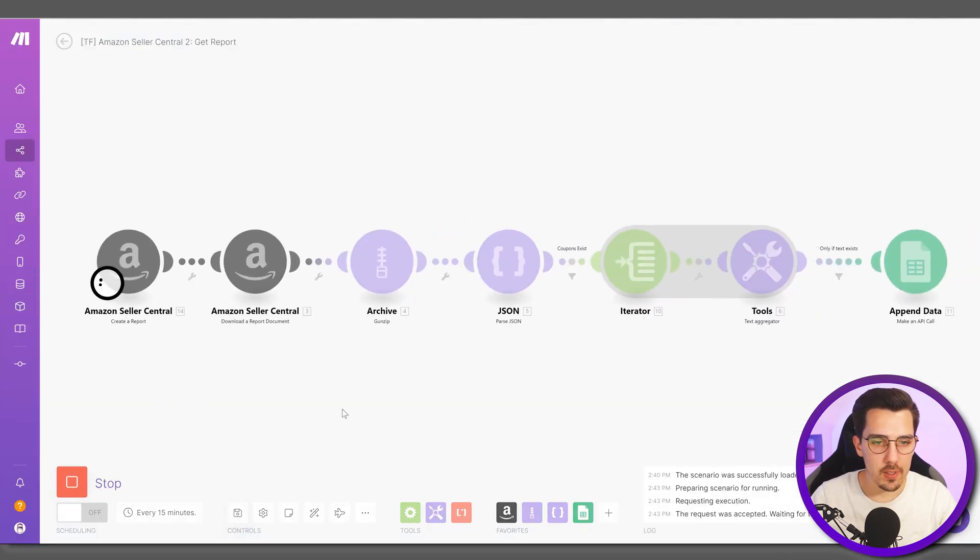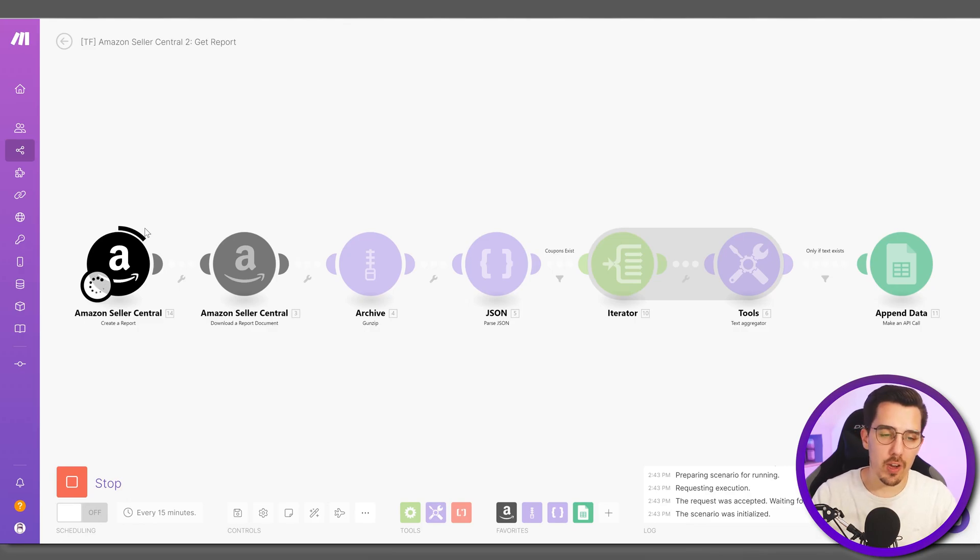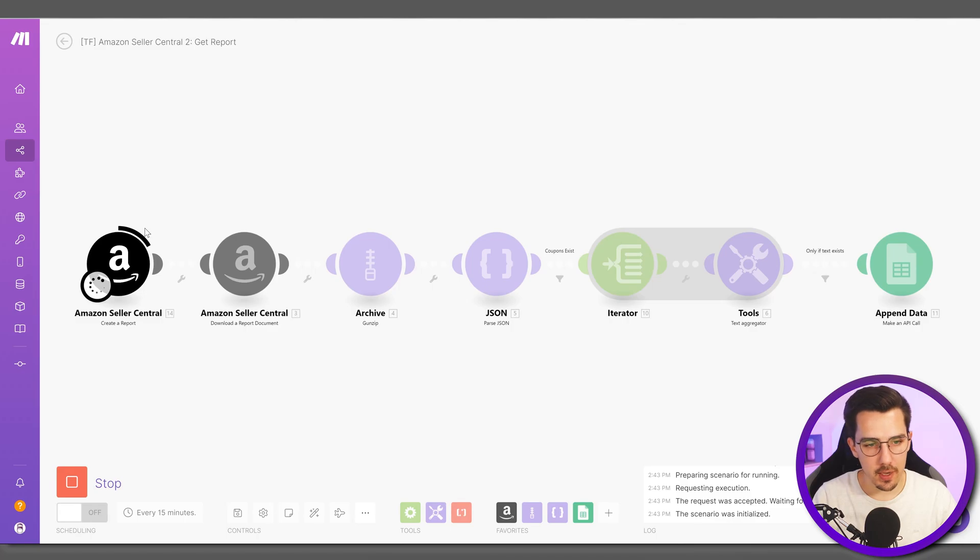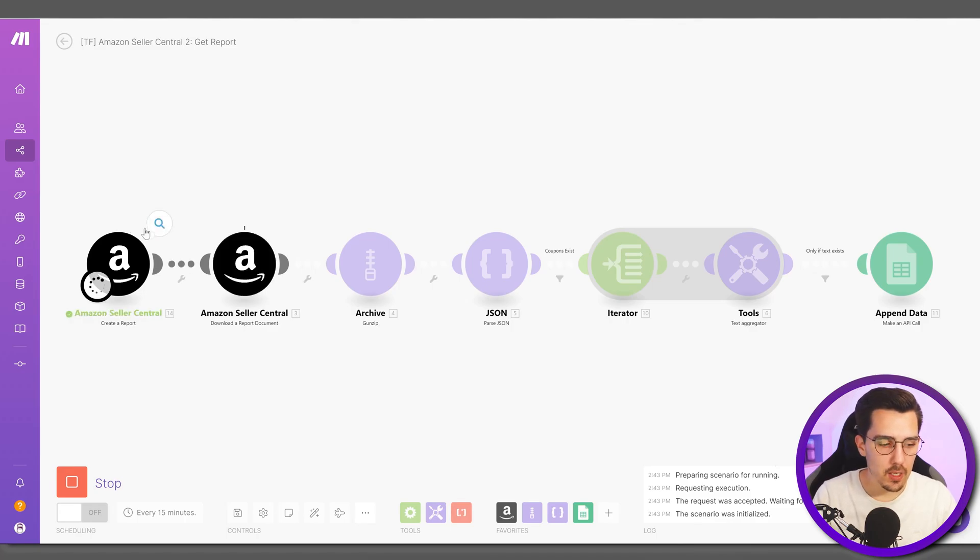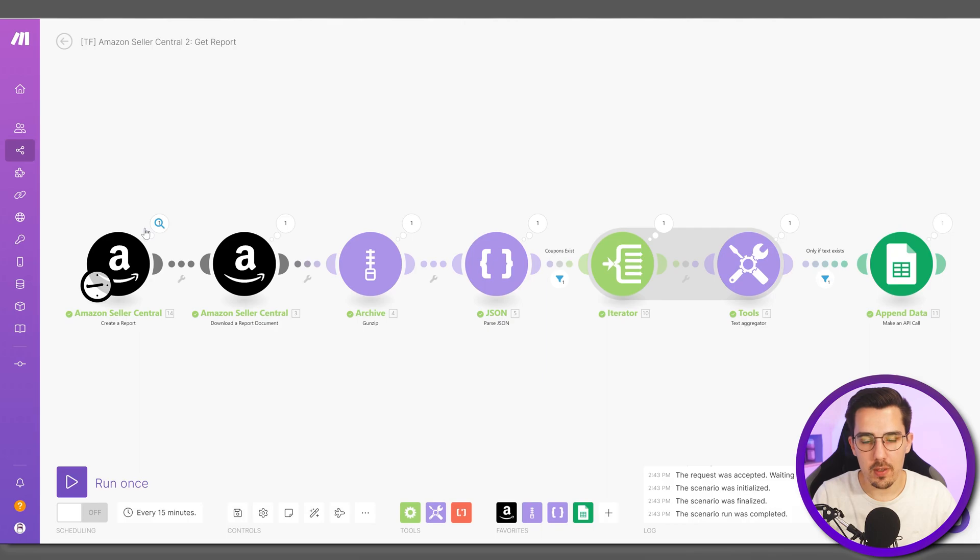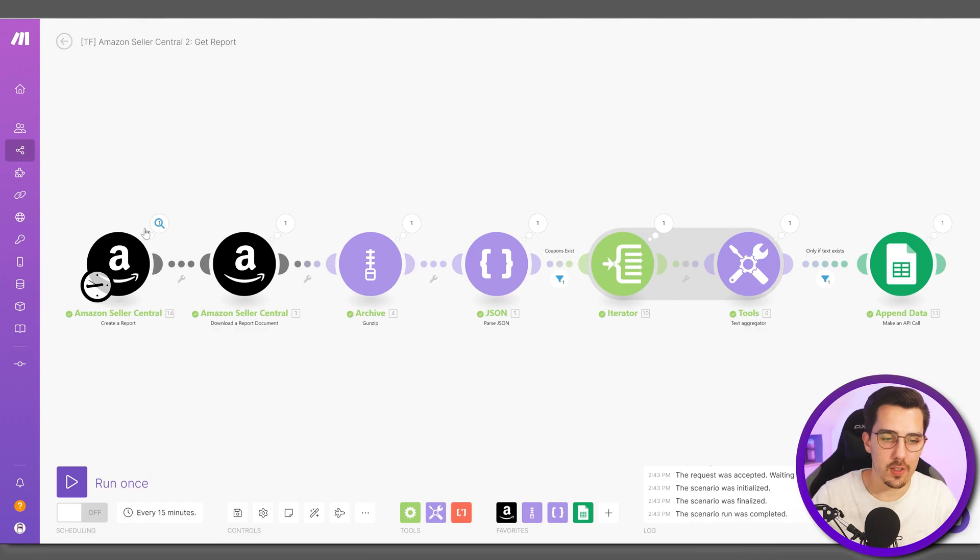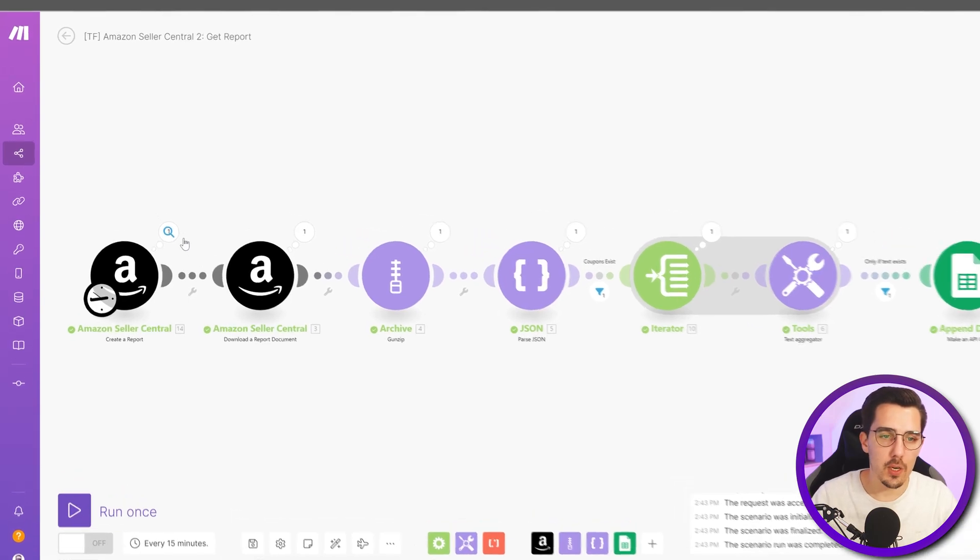Now let's run that. The create a report module takes a while because on the back end it creates the report and then it checks periodically like every couple of seconds if the report is already finished, because it's asynchronous. That means it takes a couple of seconds before it's finished and then only once it's finished and successful it will continue with the rest of your scenario.